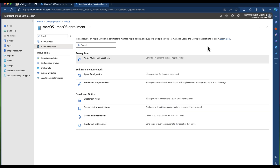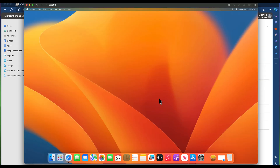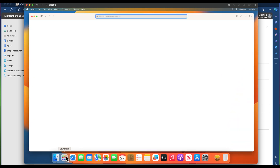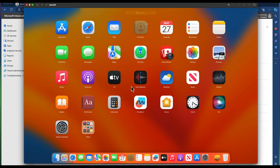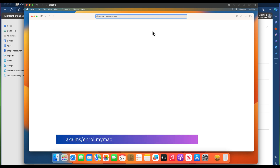Now that the prerequisites are in place, let's switch back to the Mac machine. To enroll the Mac, we need to go into Safari. We don't have any other apps on this Mac — just the basic out-of-the-box applications, no Edge or other browsers. Let's go into Safari and navigate to aka.ms/enrollmymac. That's the Microsoft URL shortener domain. Let's hit Enter.